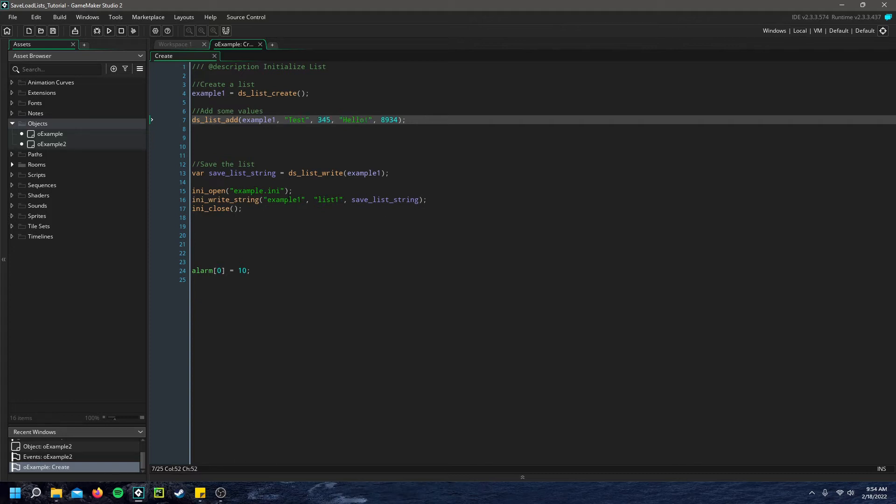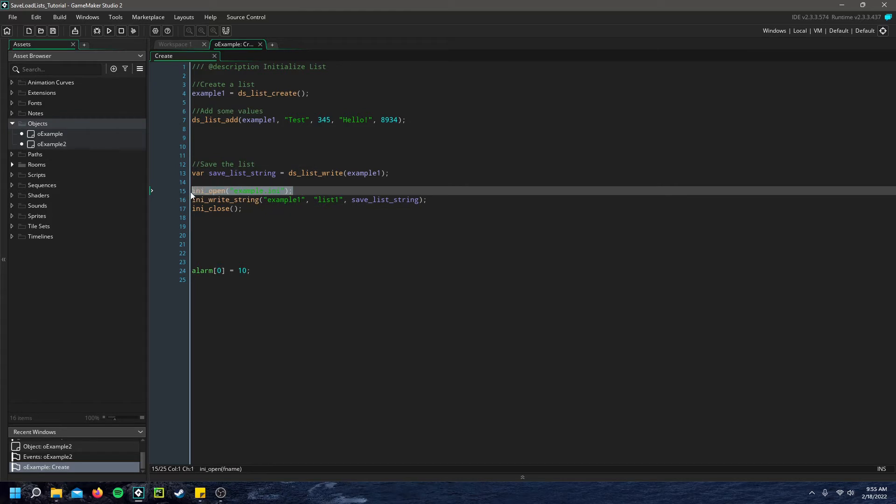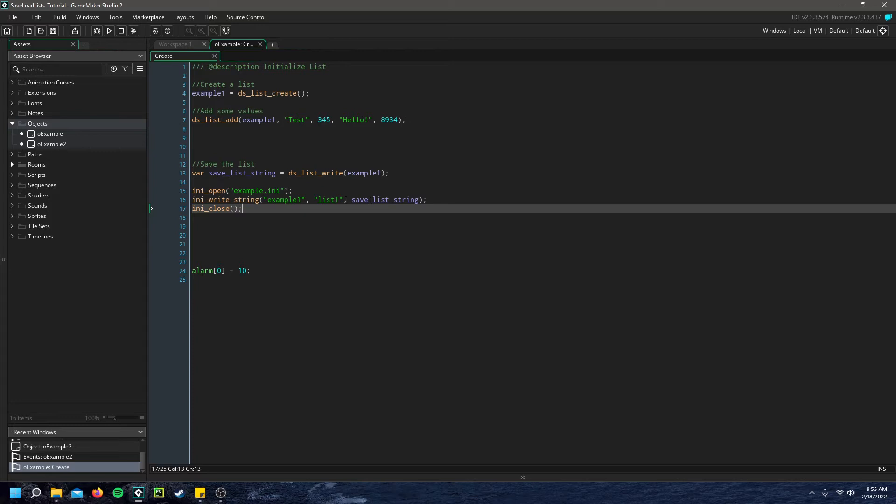And then we go ahead and create a temporary variable, which is the save string. And we write our list using DS list write. And that writes our list to a string. And then we can then create an INI file and simply write that string to the file, close it up again.